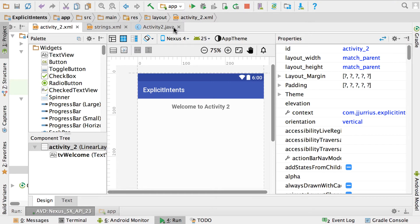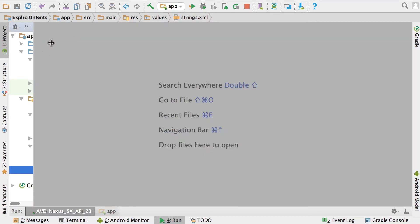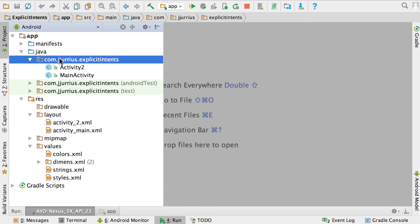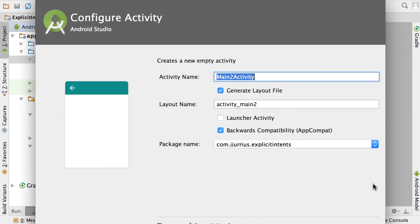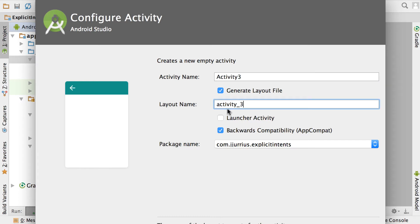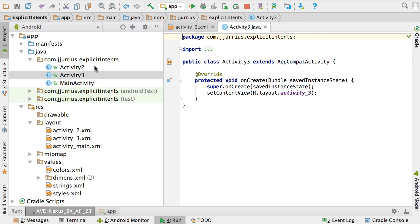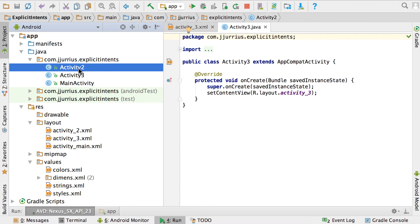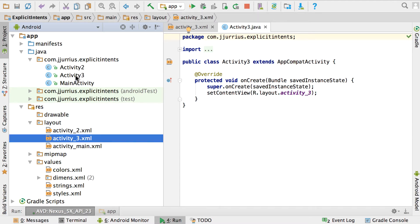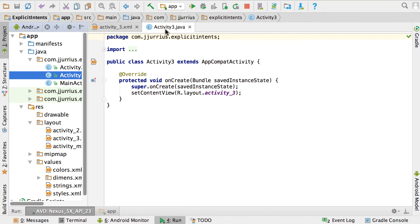Now let's create the third activity. On your project folder right-click, New > Activity > Empty Activity, and call this one Activity3. You can see it will generate the layout file with the same name. Click Finish. Now we've got the main activity, Activity2, Activity3, activity_main.xml, activity_2.xml, and activity_3.xml. Activity3 and Activity3.java have been automatically opened.